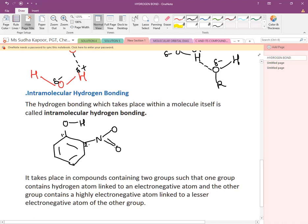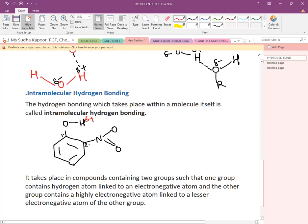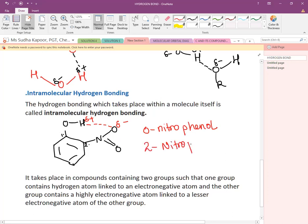In ortho-nitrophenol, hydrogen is electropositive and oxygen is electronegative, so a force of attraction develops between H⁺ and O⁻ — this is intramolecular H-bonding. Its IUPAC name is 2-nitrophenol.